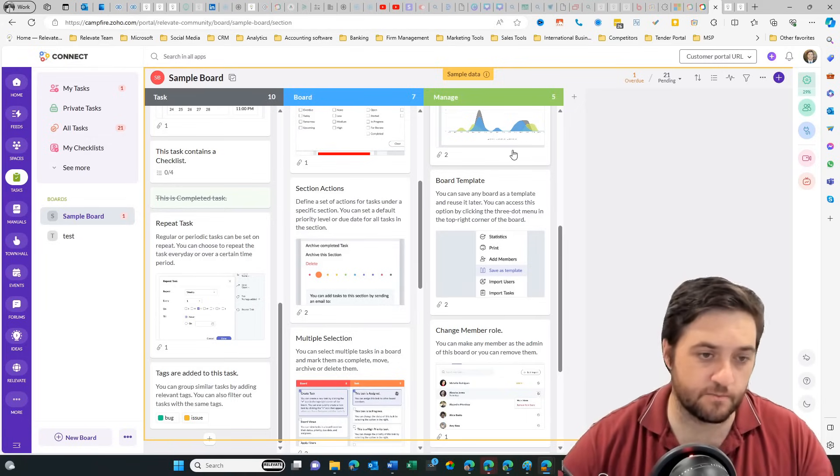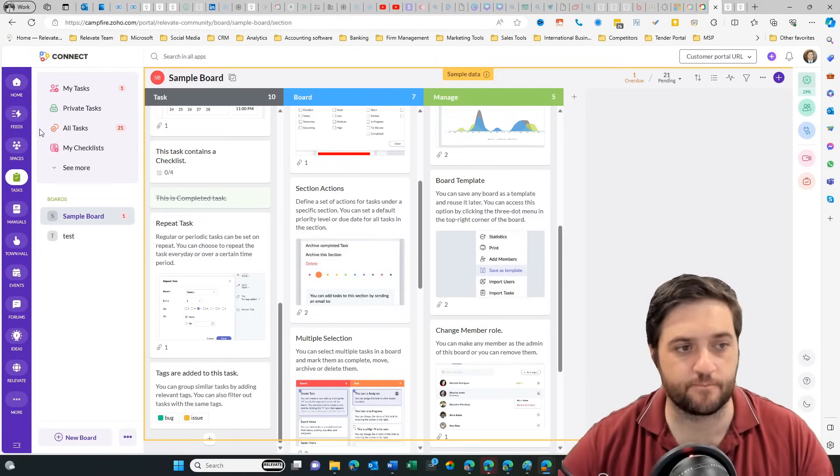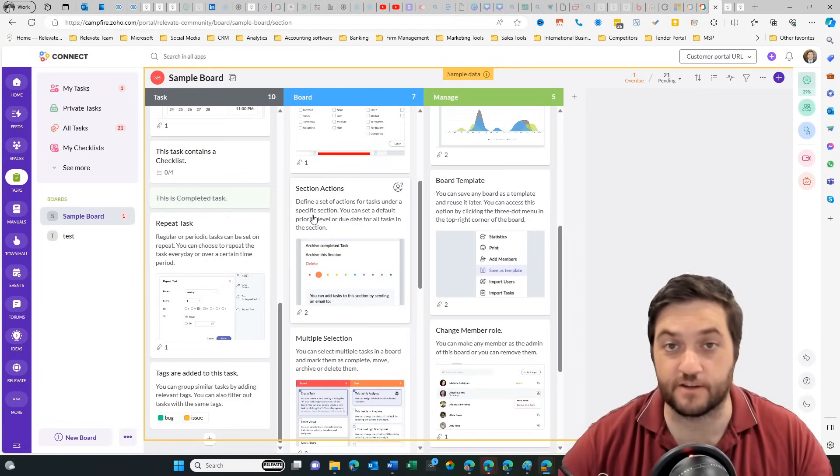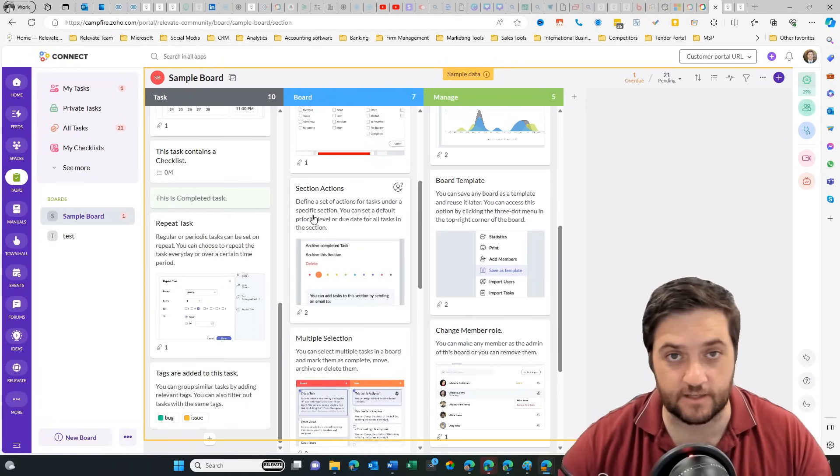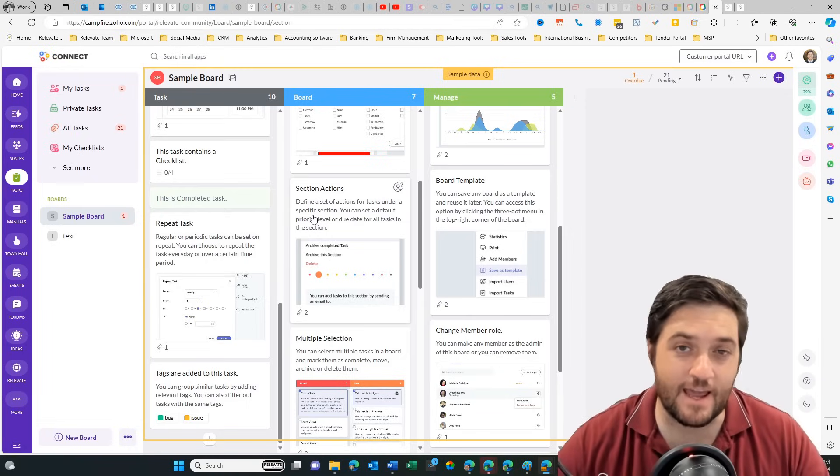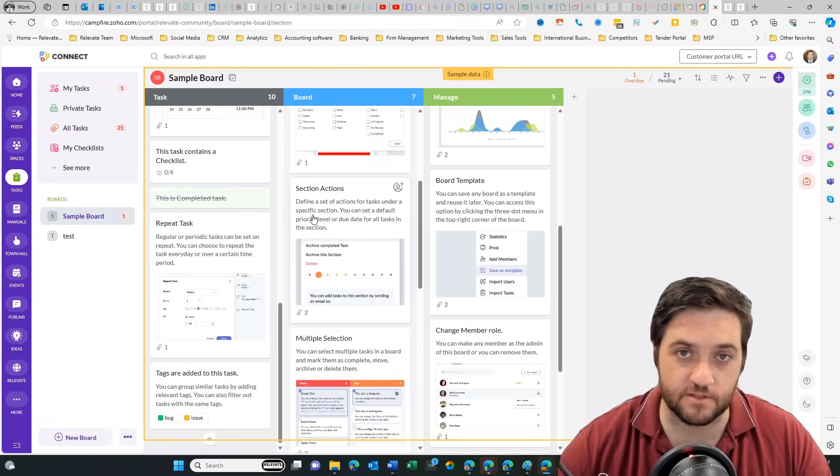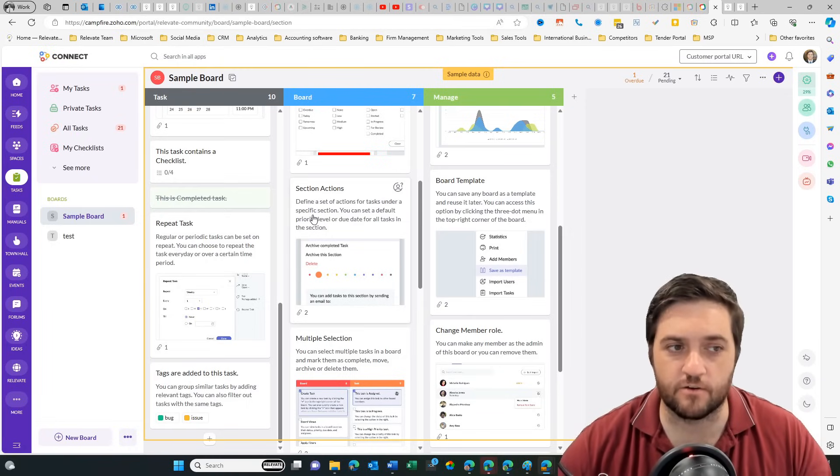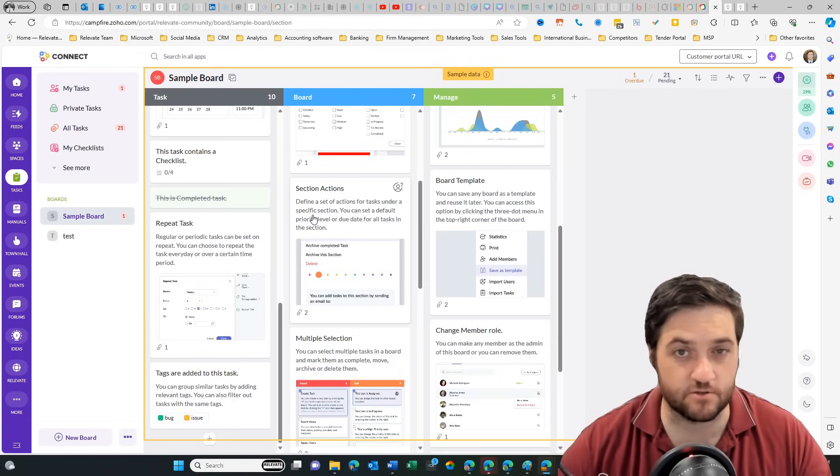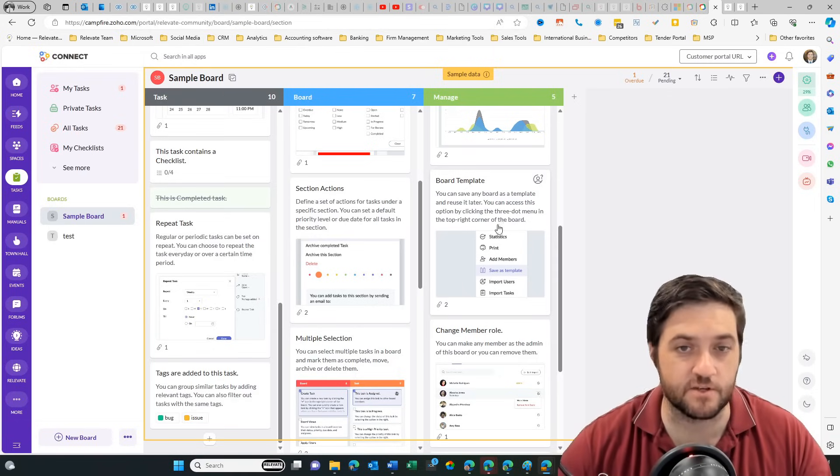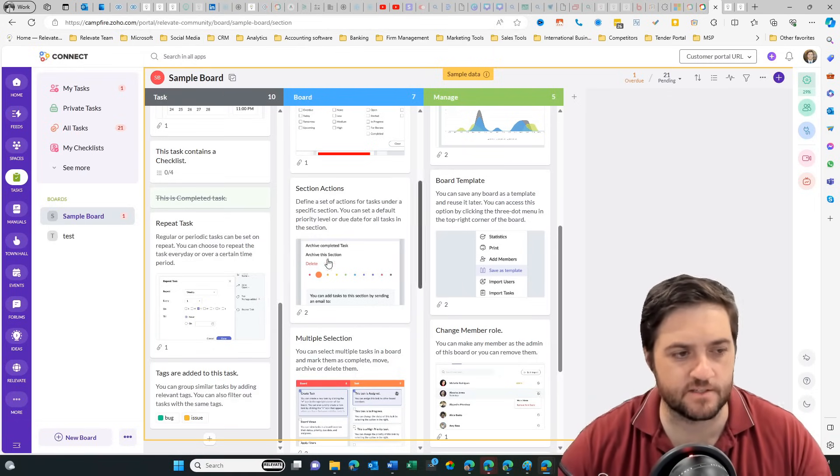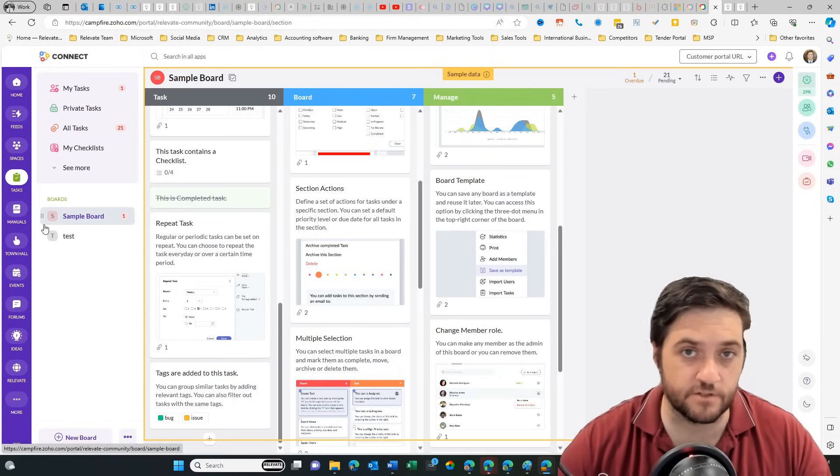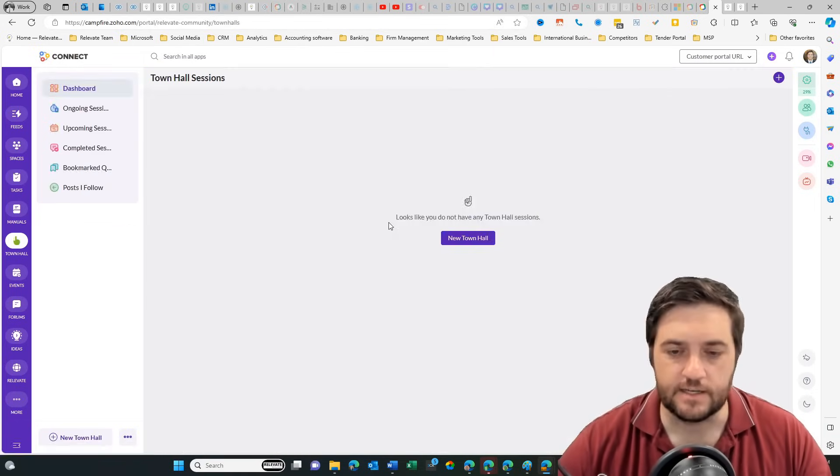So it'll be interesting to see how the paywalls works because that feature is not currently available. And it runs through Zoho subscriptions. So I'm not sure what the pricing structure would be for Zoho Campfire because I don't know if it's going to be part of Zoho One.